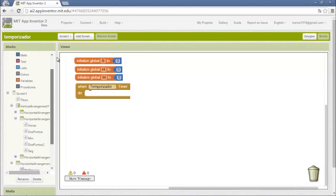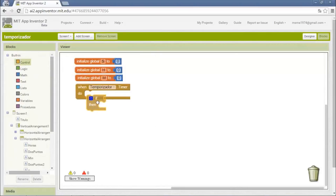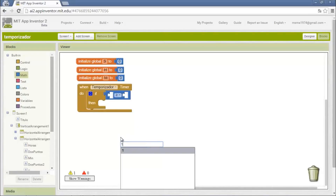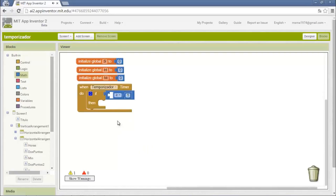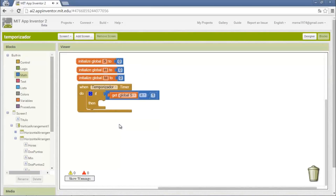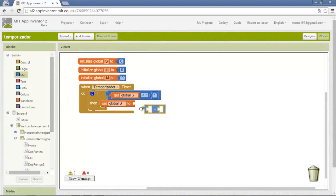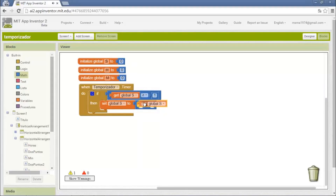We will start with the seconds, so we need an if statement with a math condition: more or equal than one. Because the variable seconds needs to be more than or equal to one to subtract the time and start counting. We put this math — the seconds variable — and then we subtract one from the seconds variable.